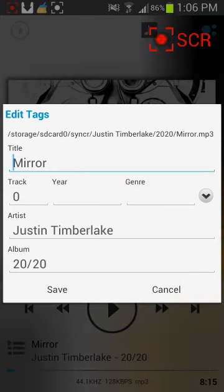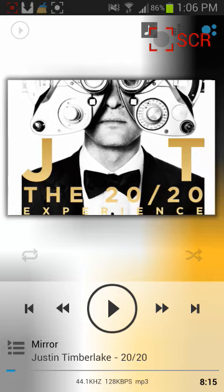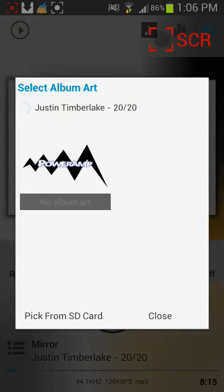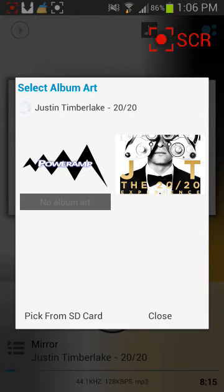Once you've saved that, you press and hold the album cover and it's gonna come up with this. Right now it's just searching the internet for more suggestions.